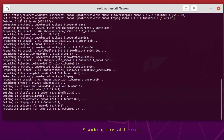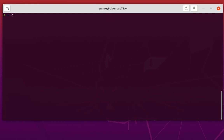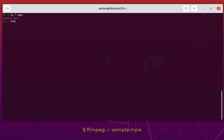Now it's installed so we can start using it. In this current directory I have a video file called sample.mp4. The first command I'm going to show you is how to get info about this file. I'll use: ffmpeg -i sample.mp4.